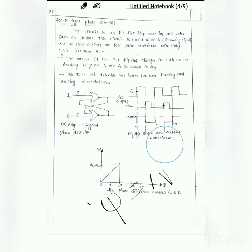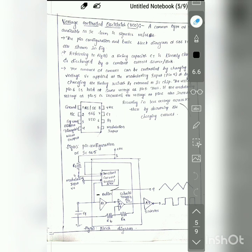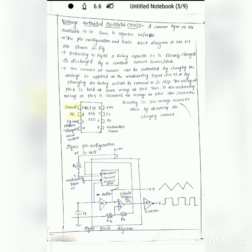The next part in the PLL is the VCO — voltage controlled oscillator. The VCO is generally available as an IC, specifically IC 566, which is an 8-pin IC. The eight pins are: pin 1 — ground, pin 2 — no connection, pin 3 — square wave output, pin 4 — triangular wave output, pin 5 — modulation input, pin 6 — timing resistor (RT), pin 7 — timing capacitor (CT), pin 8 — VCC.